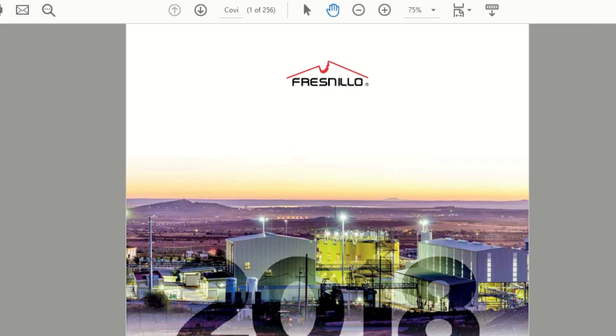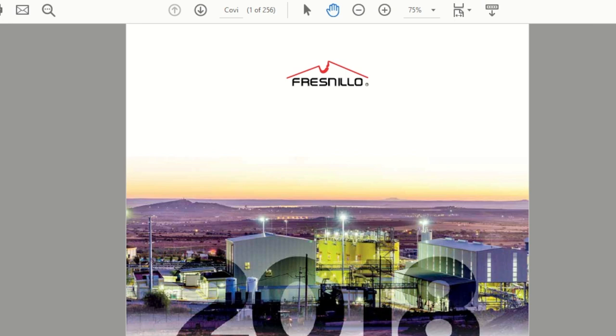Today we are taking a Twitter request from Sathya Van who asked about Fresnillo. This is a difficult request because Fresnillo is a tricky name to pronounce and this video may have already lost all credibility if I don't say the name right. It's a mining company listed on the London Stock Exchange but it has operations in Mexico.